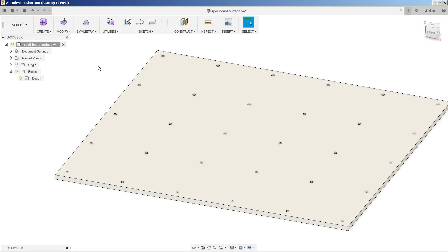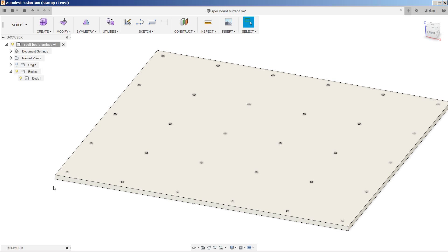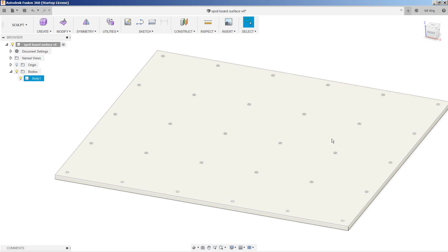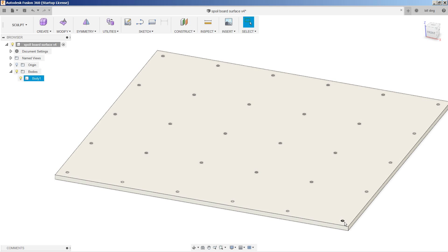So over in Fusion 360, I've already loaded up my model, which is just my spoil board, which is three-quarter of an inch MDF, 49 wide by 45 inches deep. I've added all of these cylinder cutouts where the recessed pocket screws are going to hold the board down to the CNC.